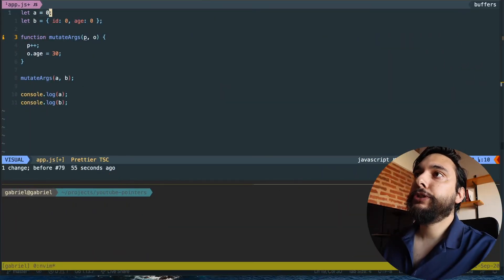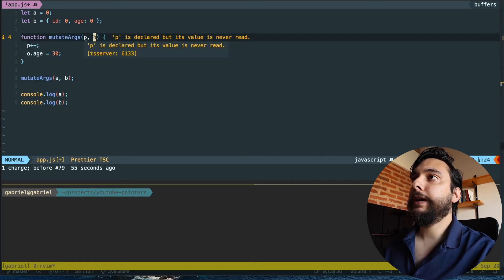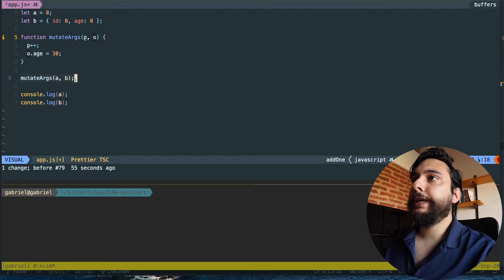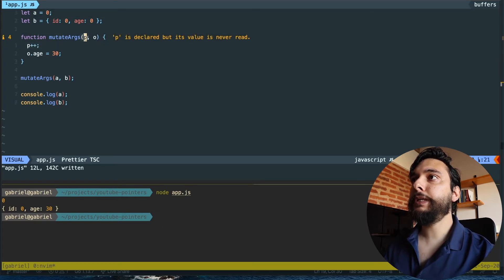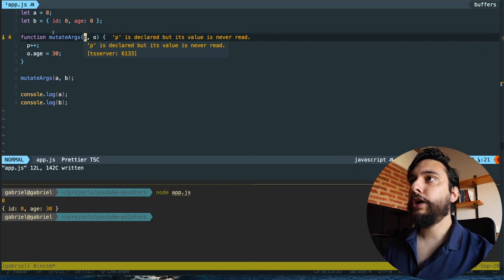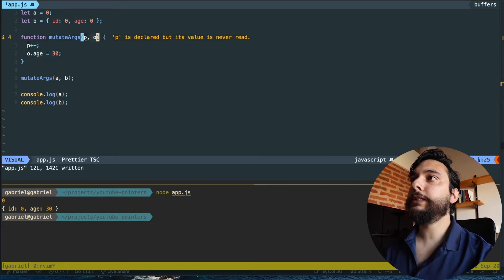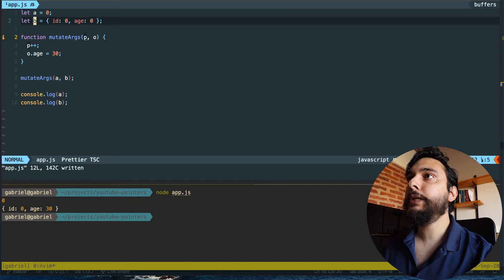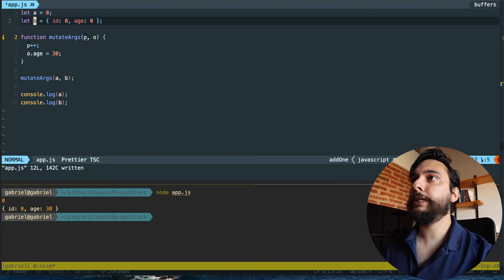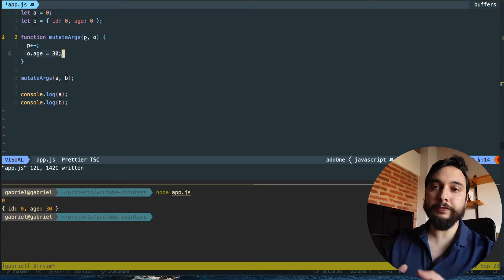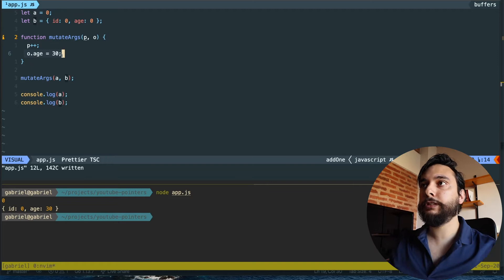I'm declaring variable 'a' and assigning zero to it, declaring 'b' and assigning an object to it. Then I declare a function called mutate_argument which receives a primitive value and an object and mutates both. I call that with 'a' and 'b' and print them. As you can see, 'a' is still zero even though I incremented it, because 'p' is a copy of the value zero. However, when I edit the object, it does change — it's 30 — because 'o' is a reference to the same object. So 'b' and 'o' both point to the same object in memory.